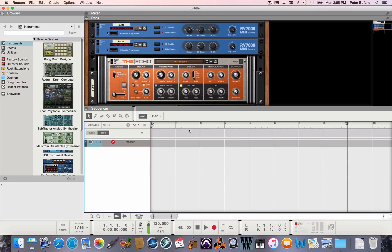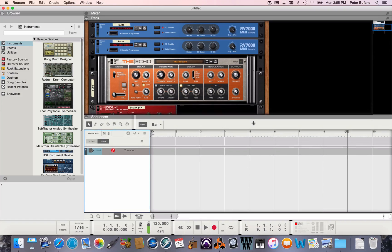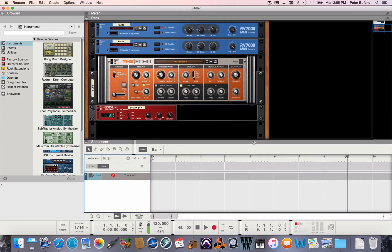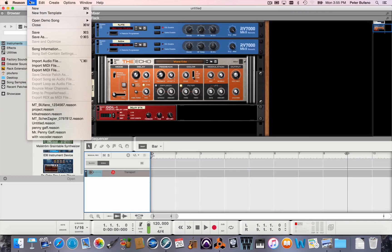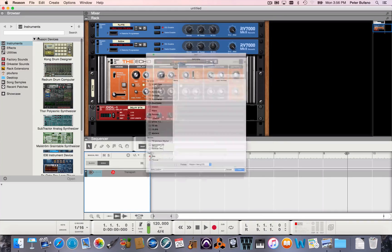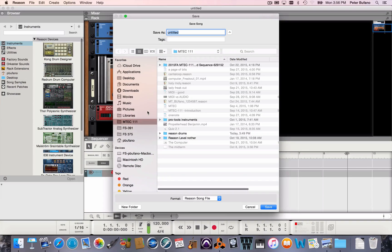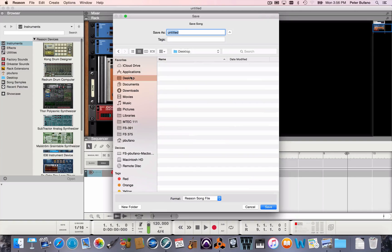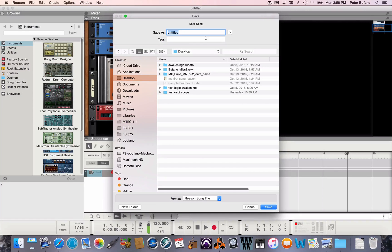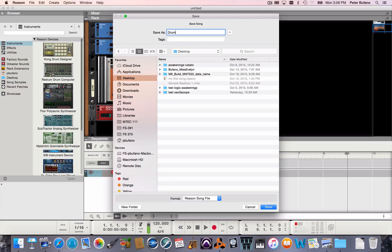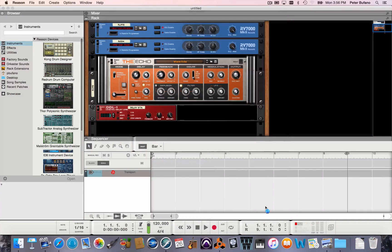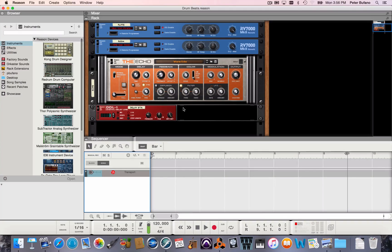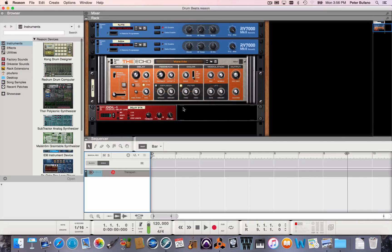This is a default setup that comes when I open up Reason. So let me save what I have first. I'm going to save this on my desktop and name this Drum Beats. I'm going to clean up the default setup a little bit here because I don't need all this to program a drum beat.